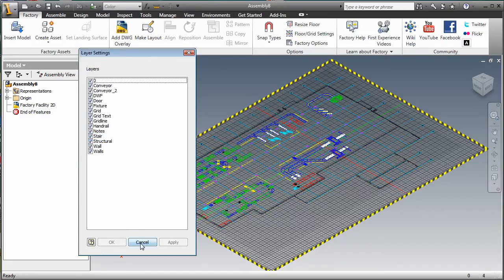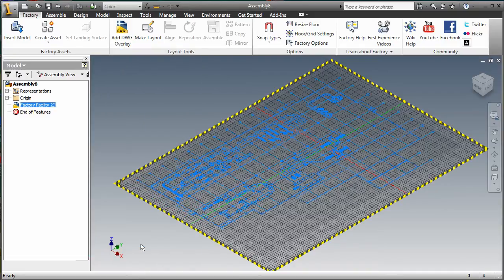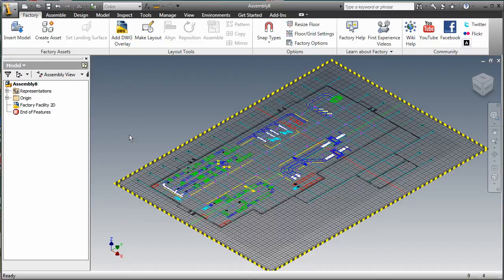The DWG Overlay is associative to the original AutoCAD drawing. If changes are made, the overlay will update on demand.